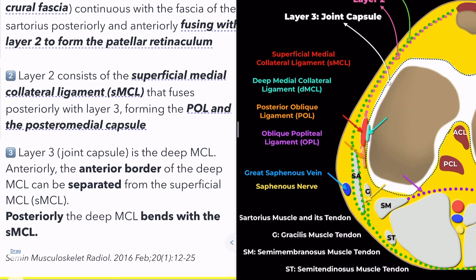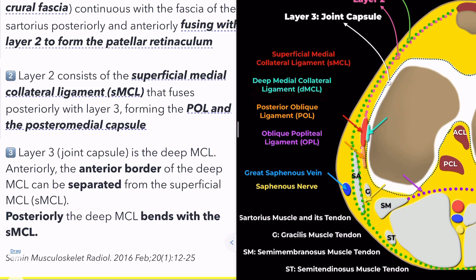Lastly, we have layer 3, which includes the deep medial collateral ligament, along with the posterior oblique ligament and the oblique popliteal ligament. The deep medial collateral ligament is part of the joint capsule and can be distinguished from the superficial medial collateral ligament at the anterior border. At the posterior aspect, the deep medial collateral ligament blends with the superficial medial collateral ligament.